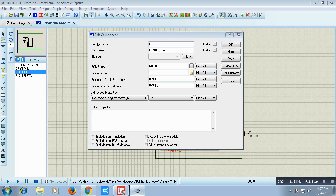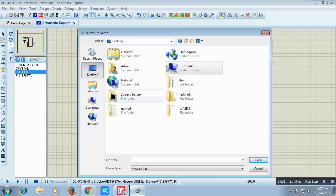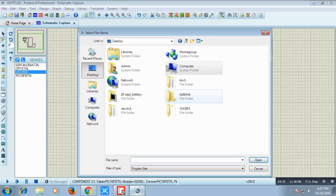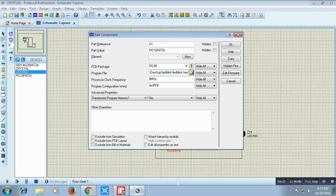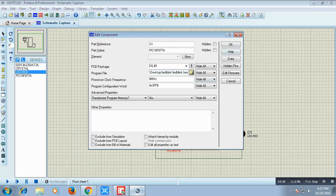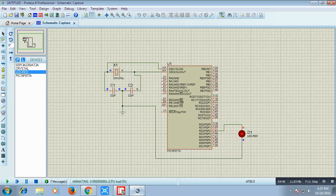Now I will run this. This is the file. So you can see that our LED is blinking. So this is how we can blink an LED in the microcontroller.